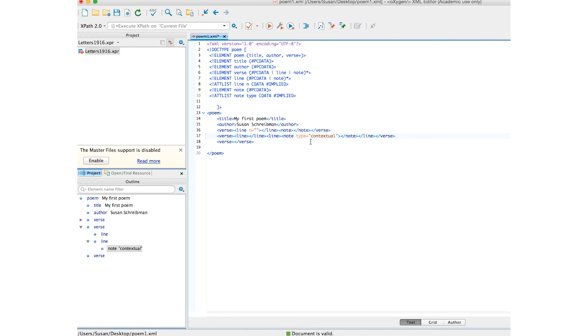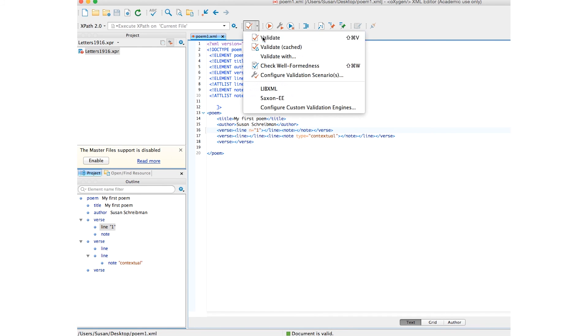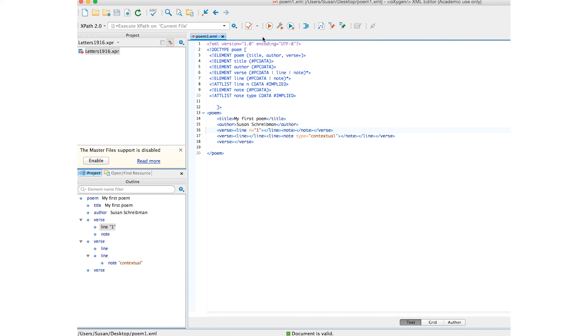Here, because we said it's cdata, I could type whatever I want. And this is line number one. My document is still valid. Let's save it. And we can see validate. No problem.